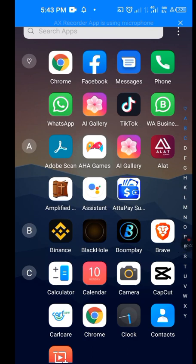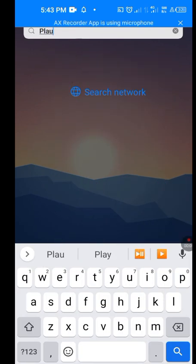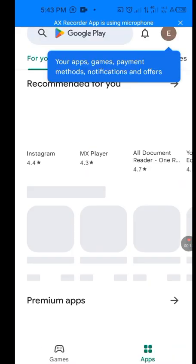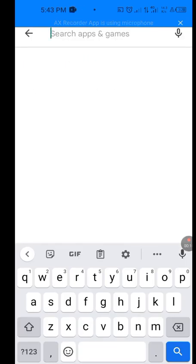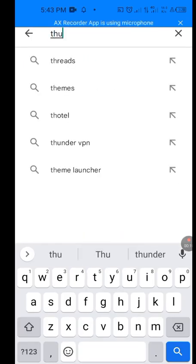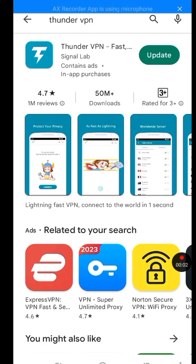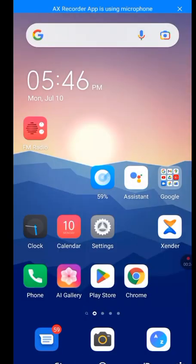Now go to the Play Store and at the search bar type 'Thunder VPN.' I'm already using Thunder VPN, that's why it says 'update.' If you don't have Thunder VPN, go ahead and install it. After installing Thunder VPN, let's open it up.